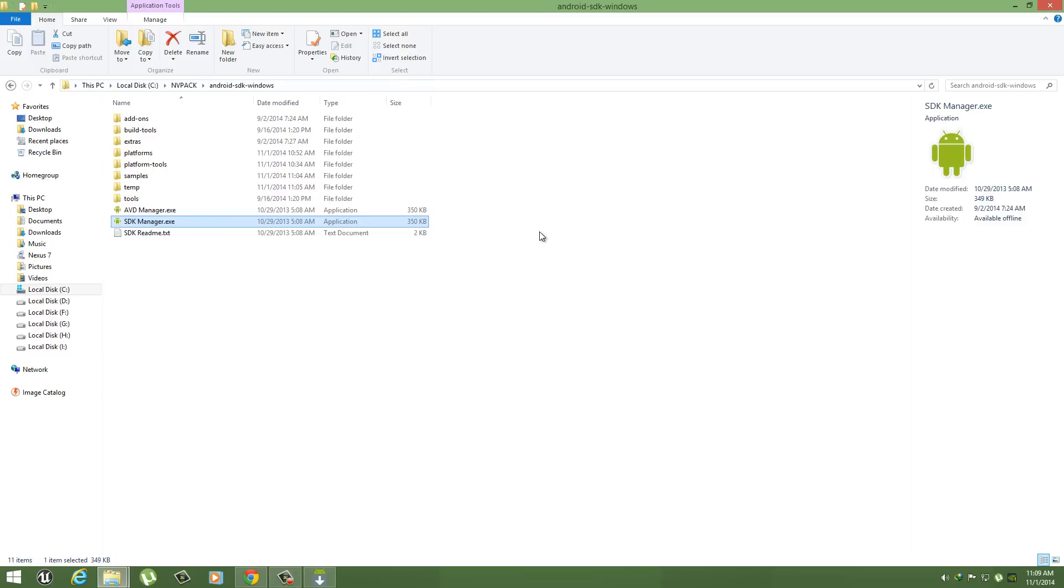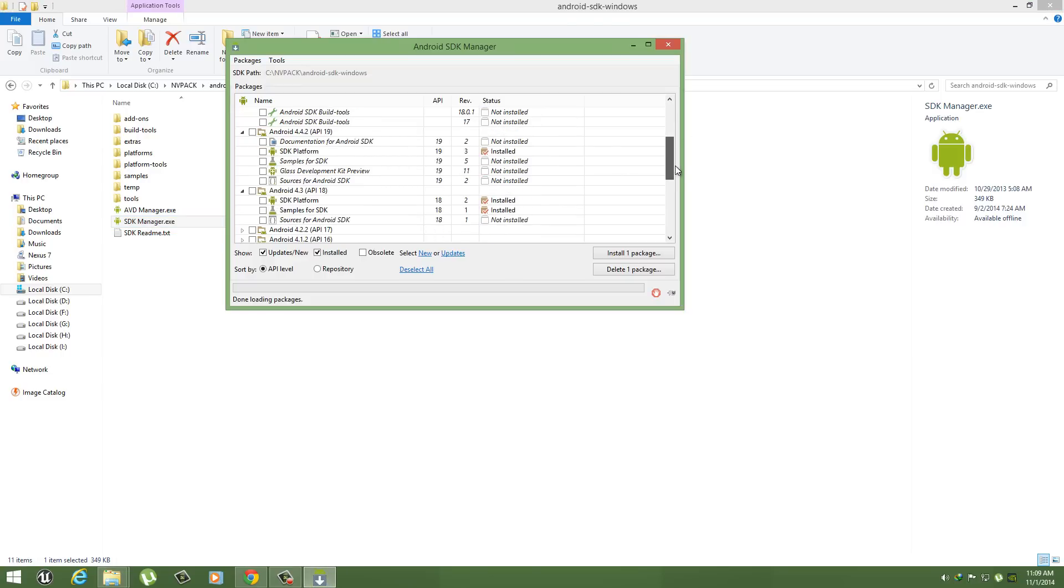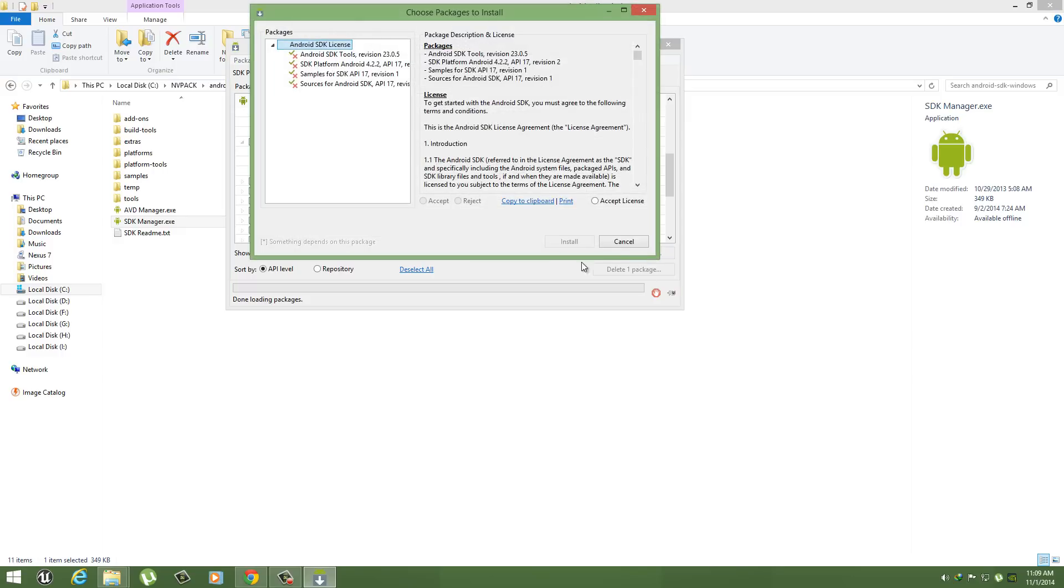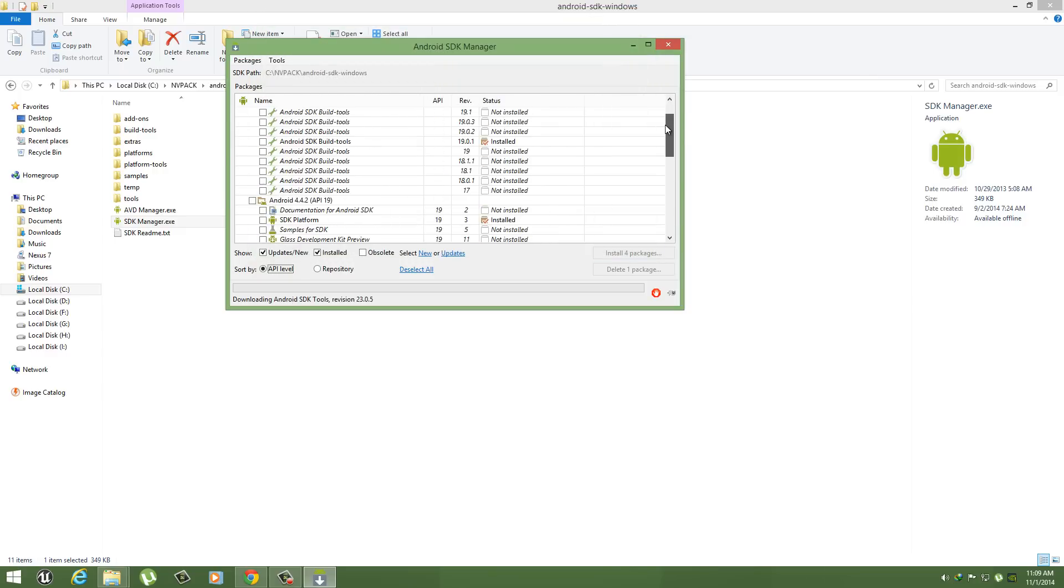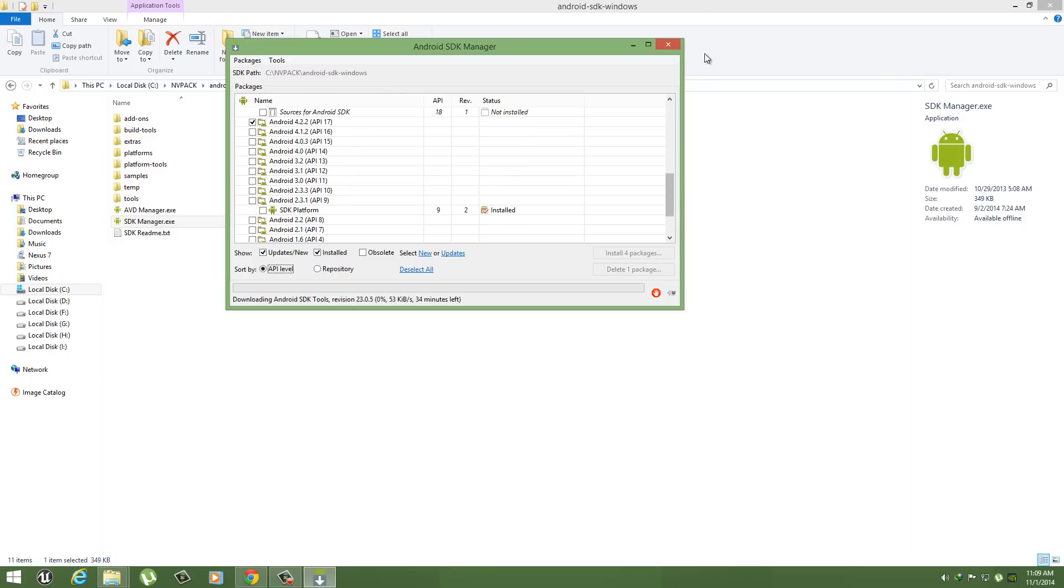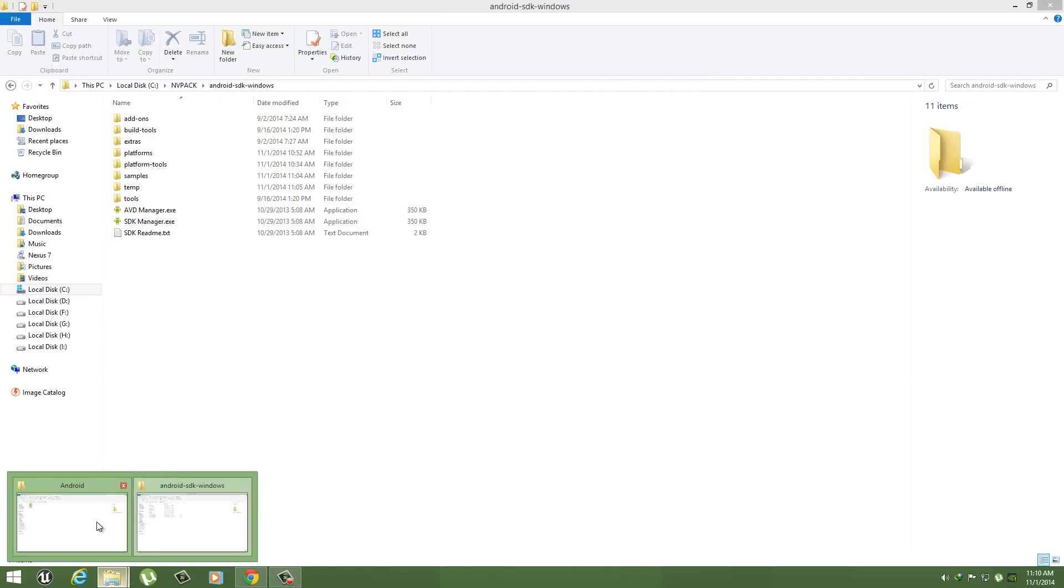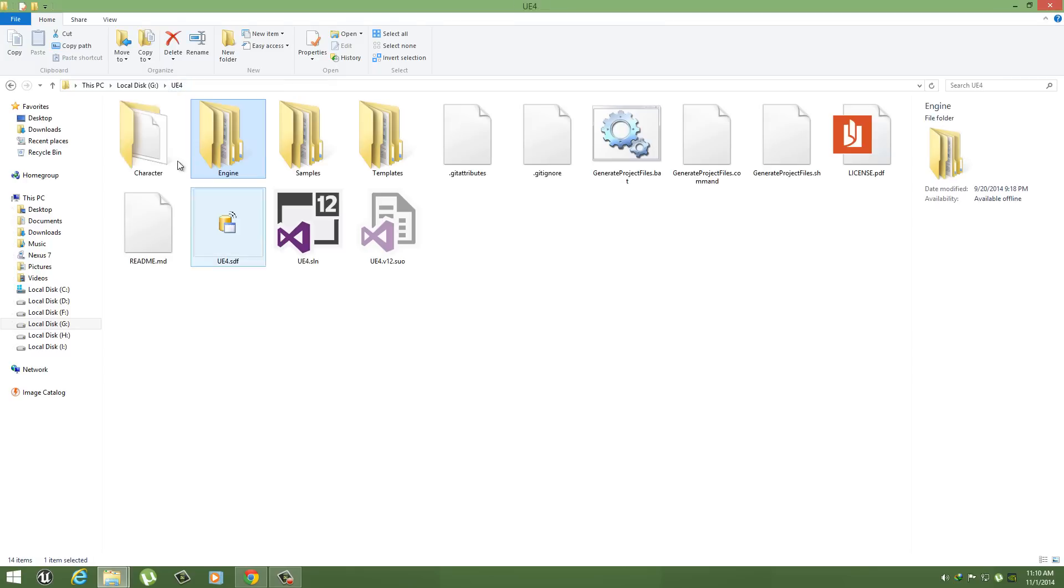So make sure you install the version you are currently using on your device. Let's say if you are using Android 4.2.2, just tick here, install package, accept license, and install it. It will take some time. It will automatically install this 4.2.2 API. So when it's done, close it and go to your Unreal Engine root directory.